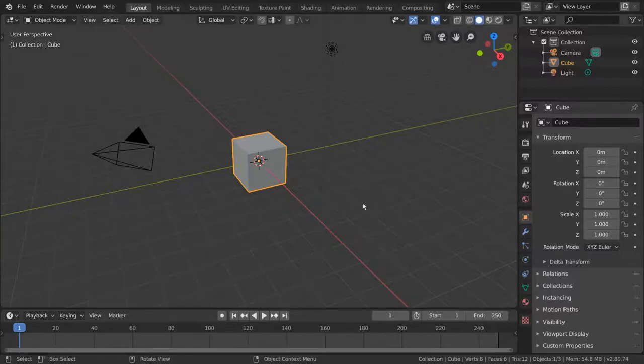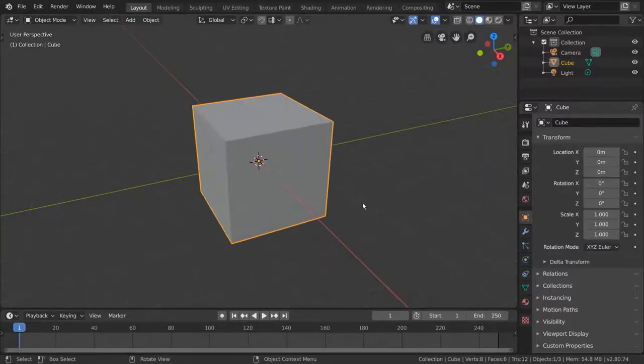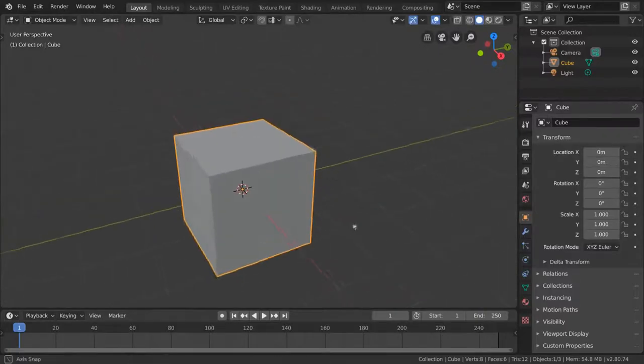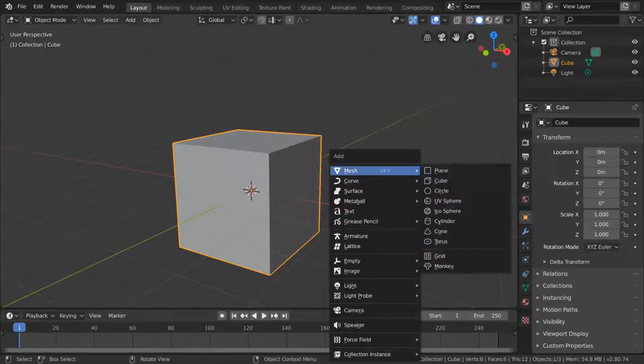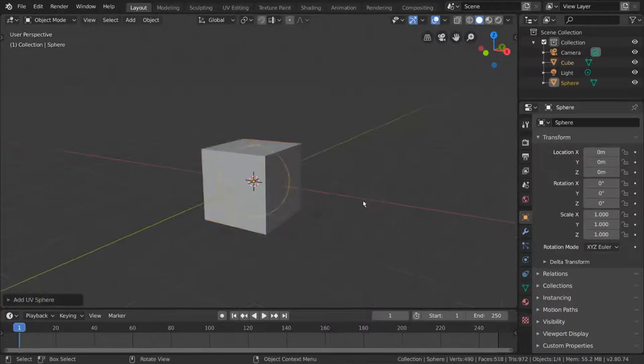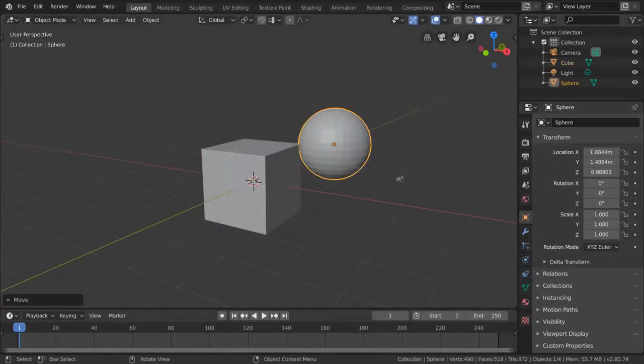Modeling revolves around the editing of meshes. But what are meshes? A mesh is a collection of vertices, edges, and faces that describe the shape of a 3D object.